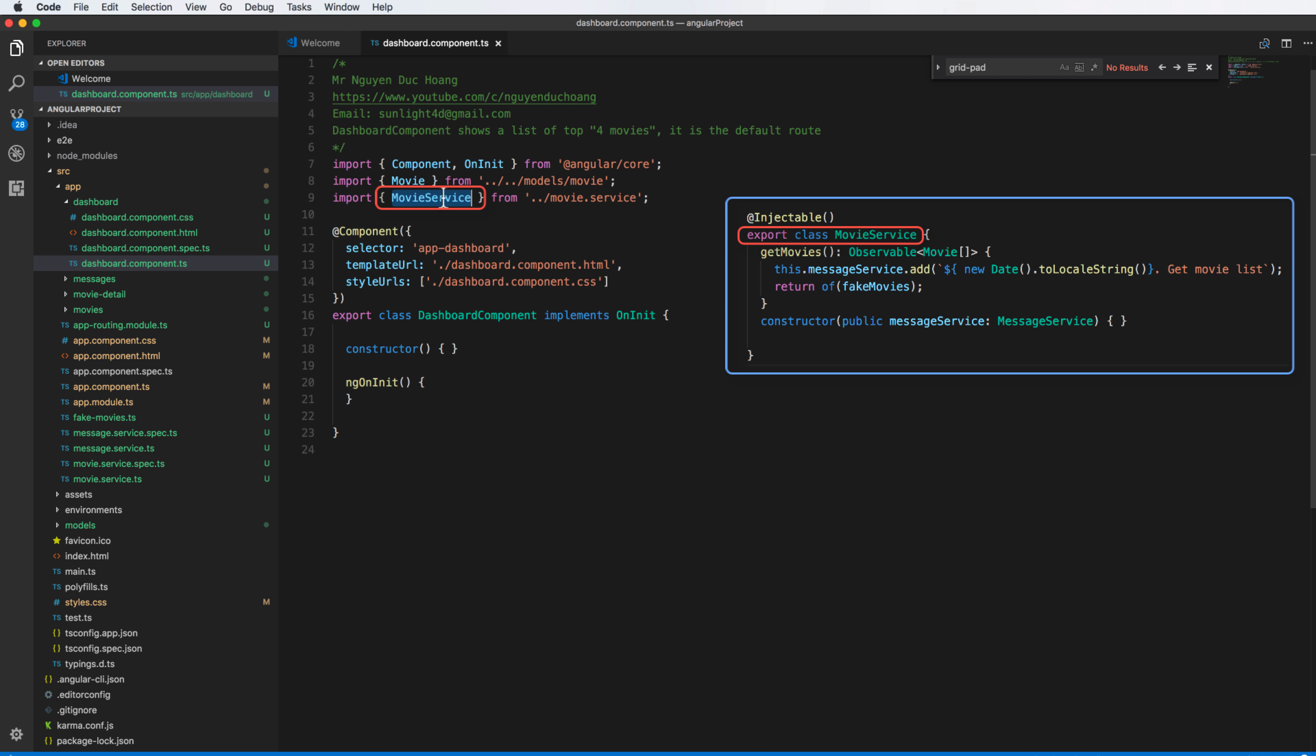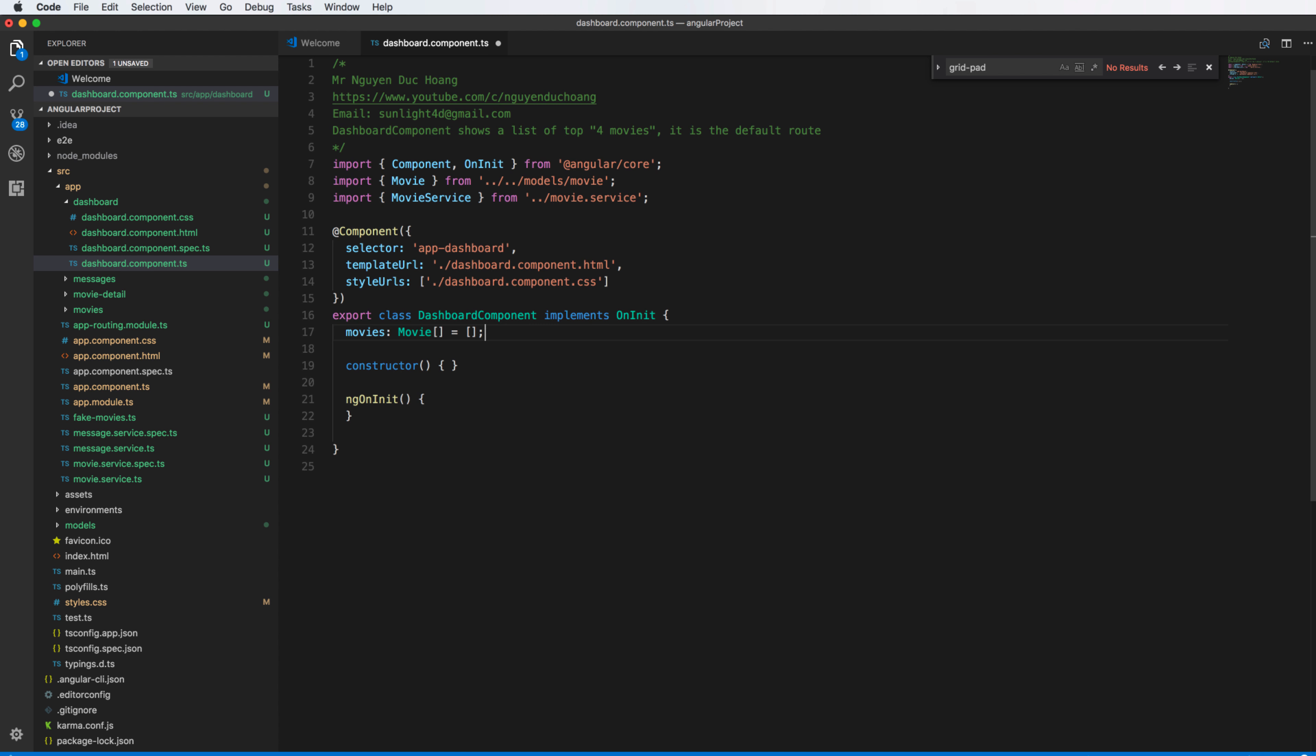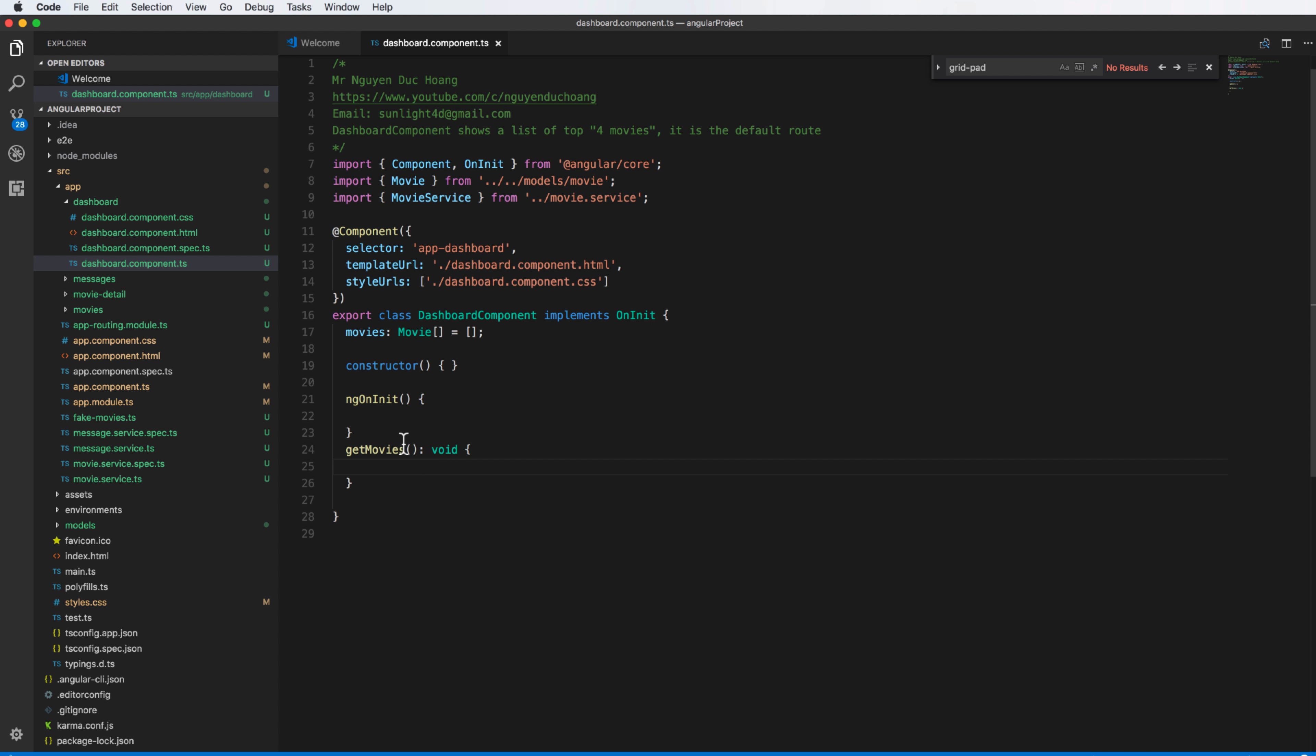And after that we have the array, you can customize this array to display in the template, the HTML template. The blank array is movie and you can get that from the movie service. So we have a function named get movie and this movie will be added to this array, so this array contains the movie list.